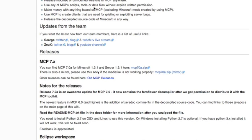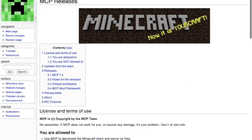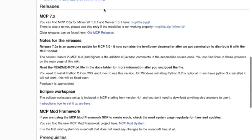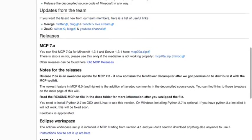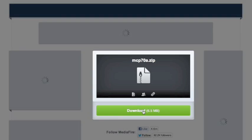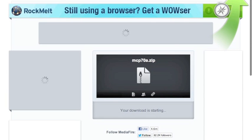First off, you want to go to the MCP Downloads website, which can be found here — I'll be putting a link in the description of the video below. You want to go to mcp7.x and download this .zip. Just hit download.